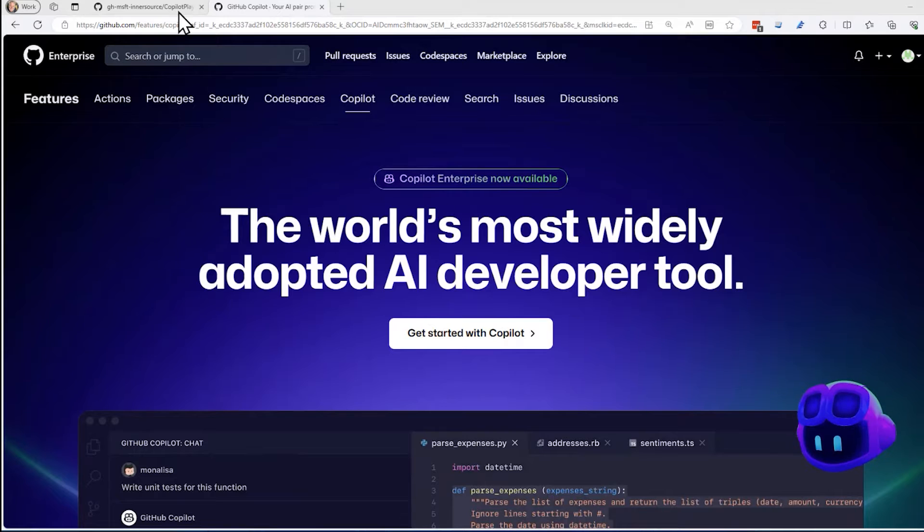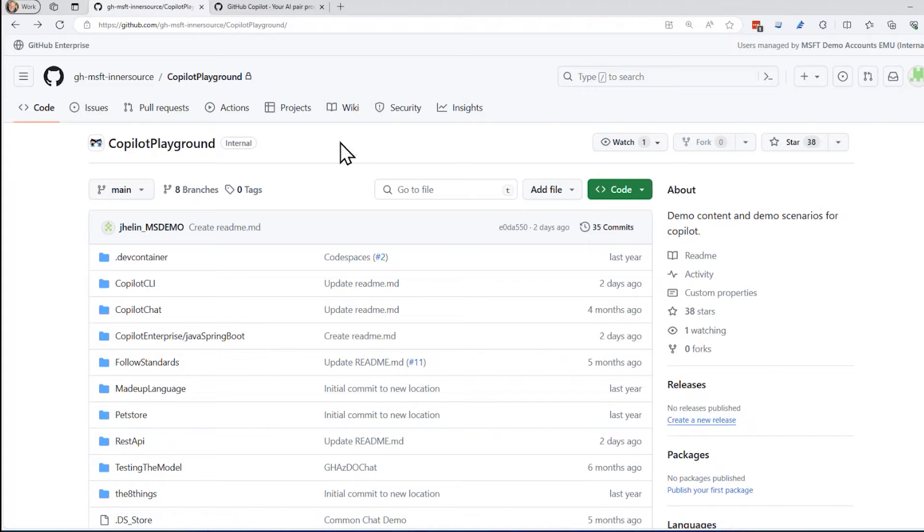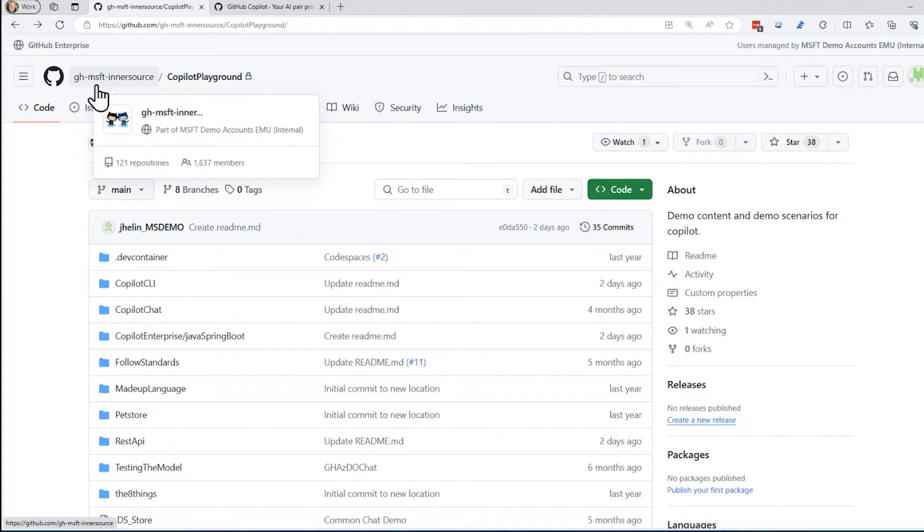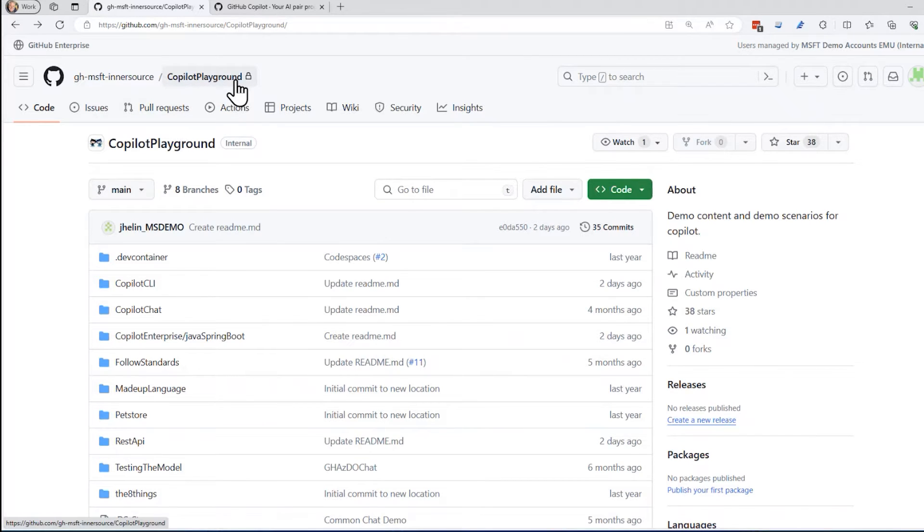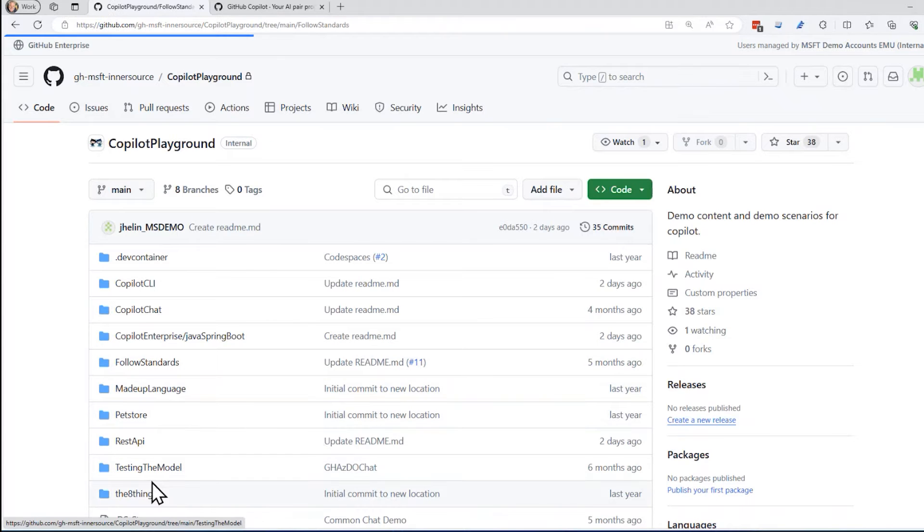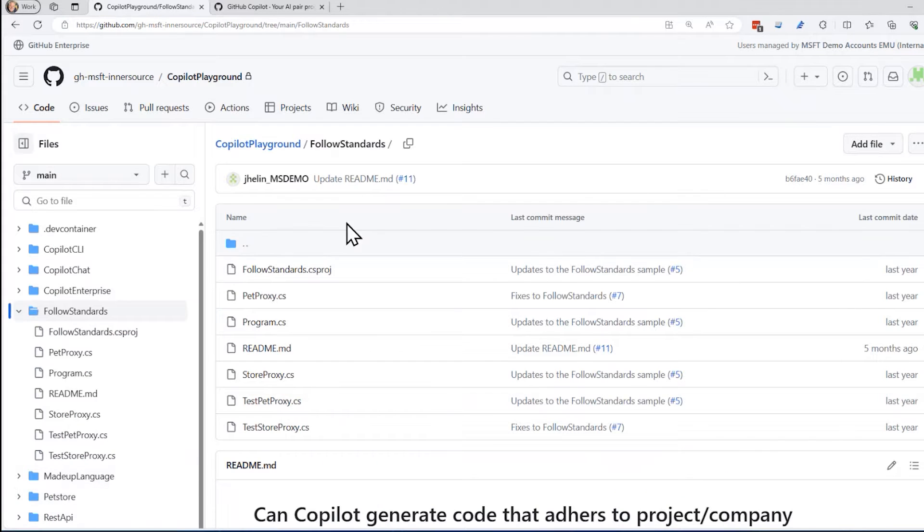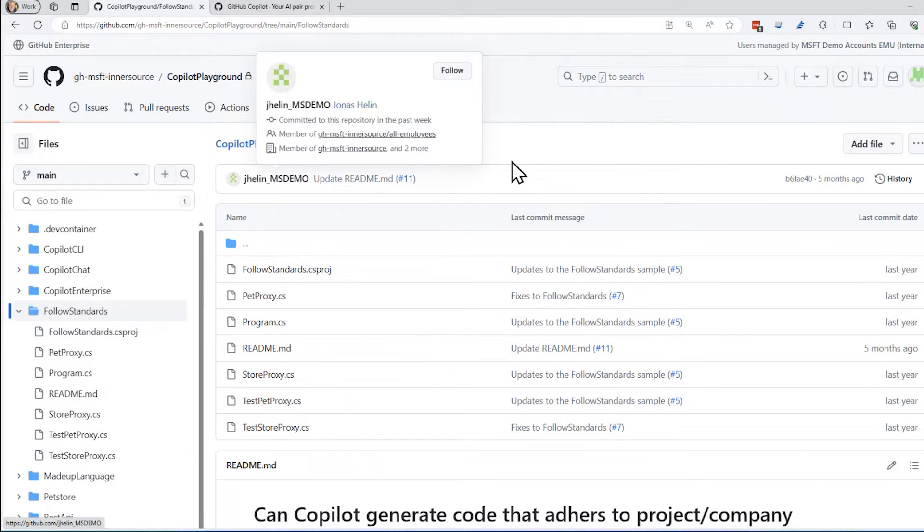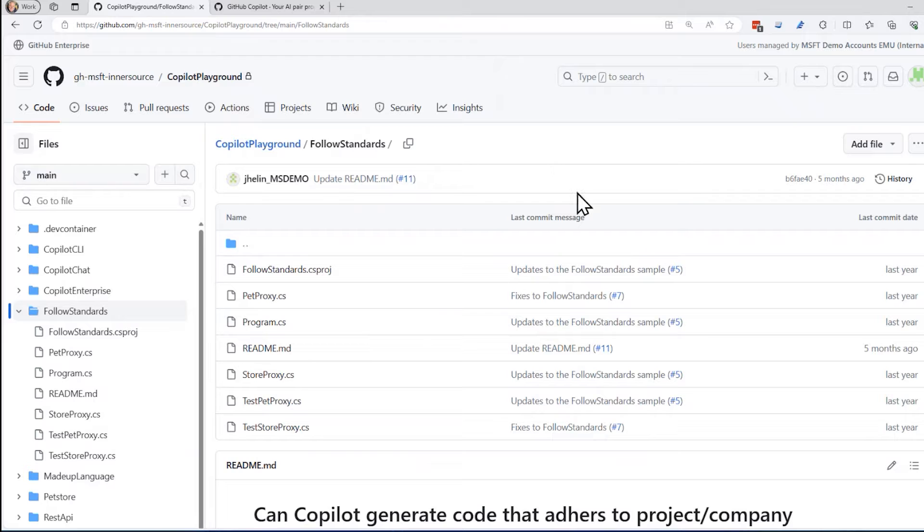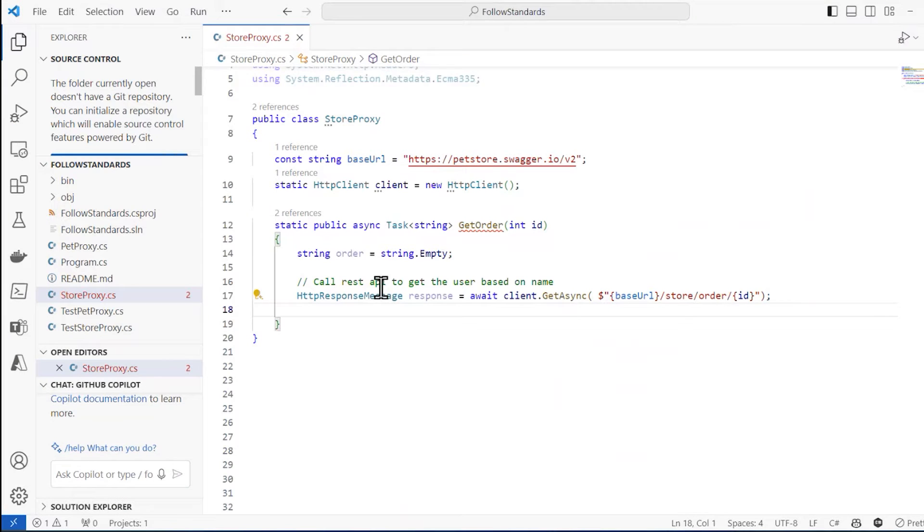I'm going to use an example from this open source repository that's from ghmsft-intersource, and the repository is called Copilot Playground. I'm specifically going to use this follow standards example right here. It was mostly written by this fellow right here, Jonas Helan or Helen, I'm not sure how to pronounce his name, but I want to give that person credit. And I've created a copy of that down here on my desktop.